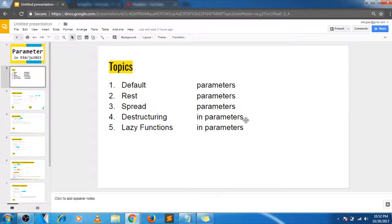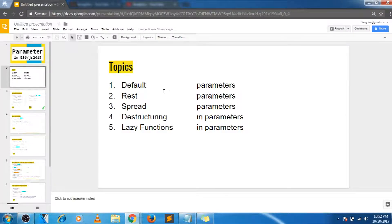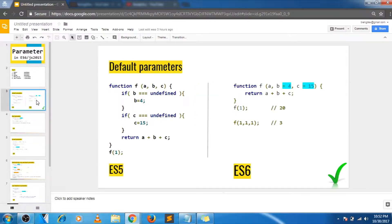Hello guys and welcome to BingDev. In this video we'll look into how parameter handling has changed in ES6. We will go through all of these topics. Let's start with the first one — default parameters.